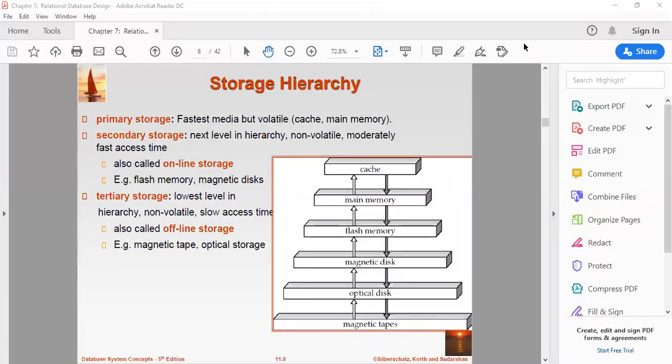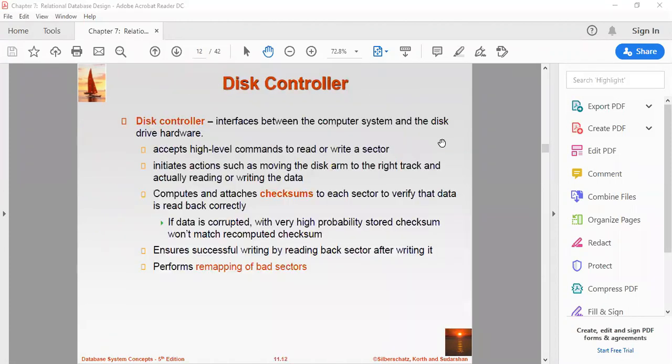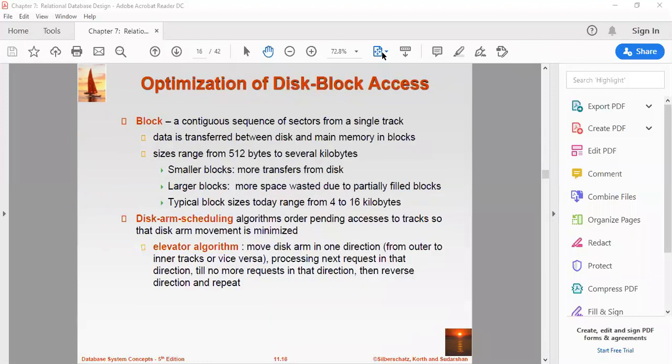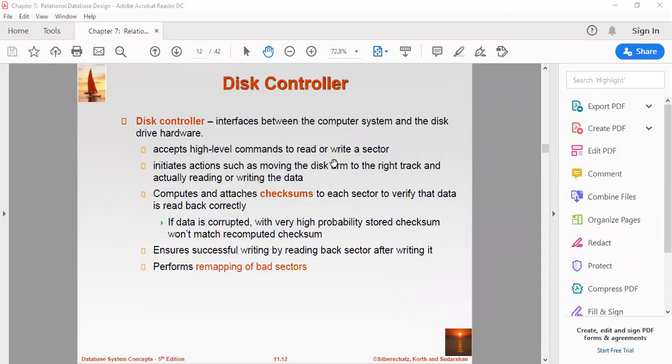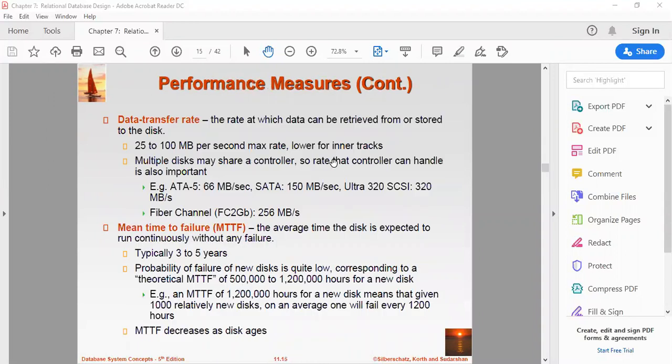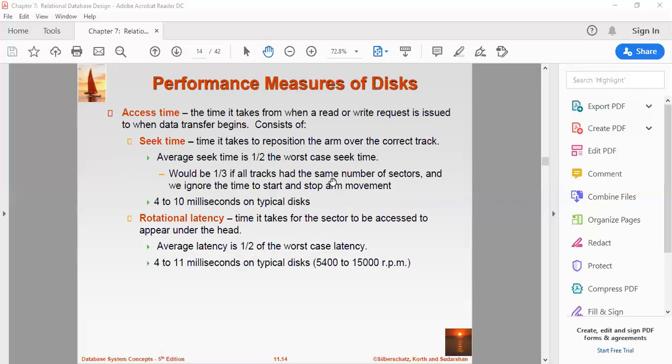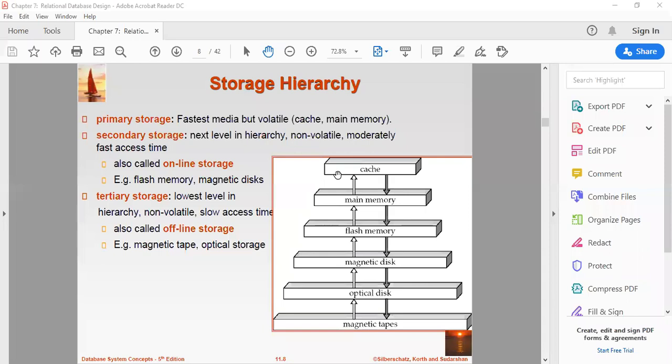Namaste, I welcome you all again for today's session on RAID levels. In continuation with the topic of storage, physical storage device, let's revise in just two-three minutes a recap about the storage hierarchy in DBMS.